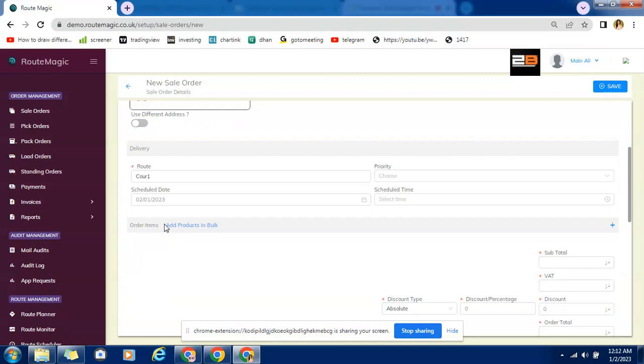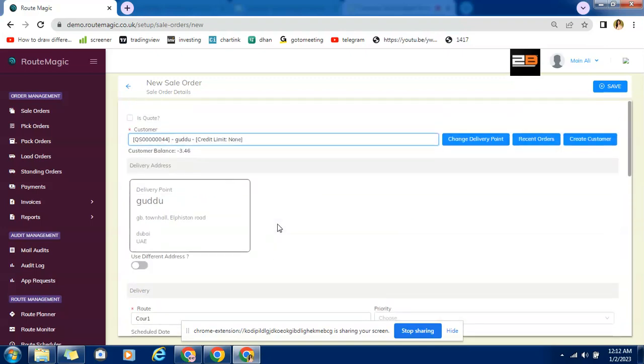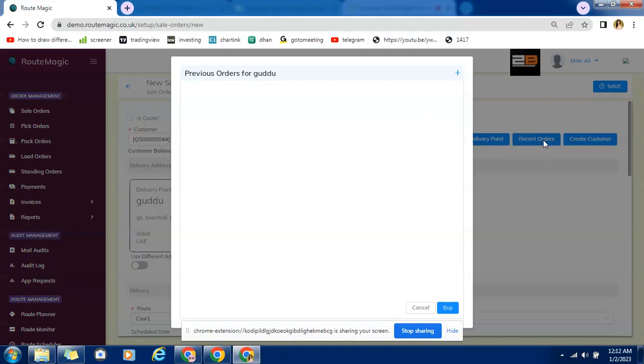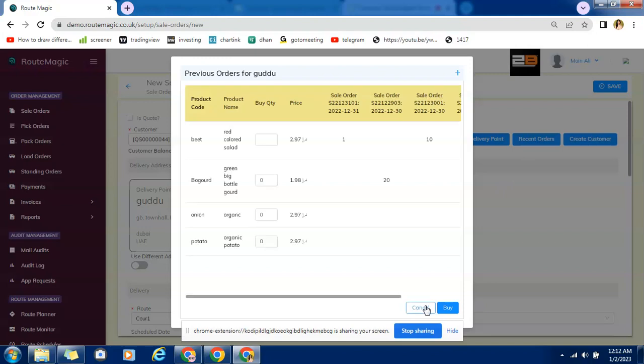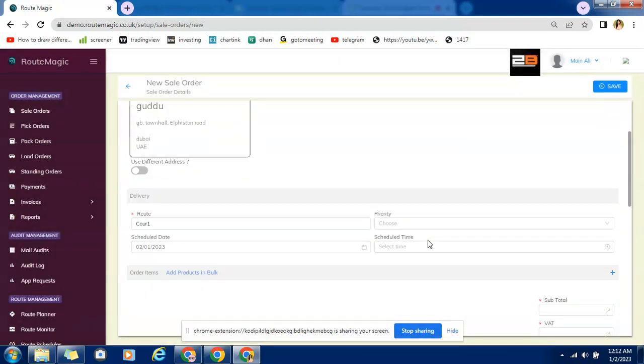Plus we have a recent orders option wherein we can see what customer has in recent five orders bought, what quantity he has bought and in that fashion whatever customer recently has bought can be used for further new sale order creation.